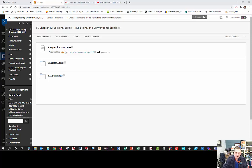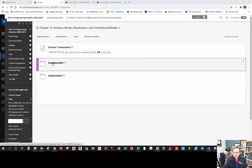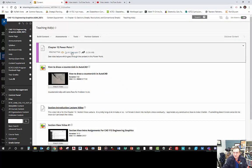Hello, this is Mr. Doty again, and this is part two of the sectioning videos. Apparently Blackboard doesn't like really long ones, so I've broken this up into at least two videos, maybe more. In this one, we're going to go over the PowerPoint and talk about the different areas of sectioning. Under Teaching Aids, I have the PowerPoint right here, and I also have an example of one of the drawings to show you what I'm looking for.